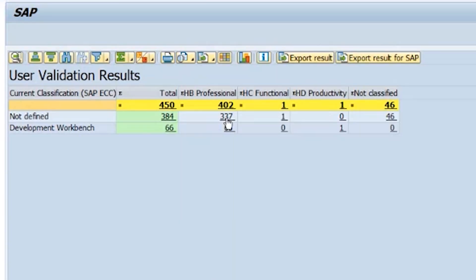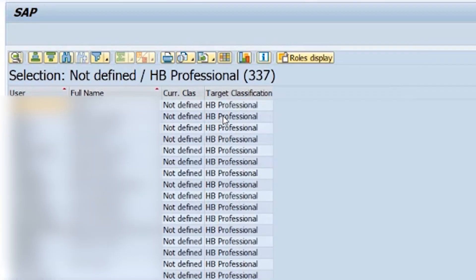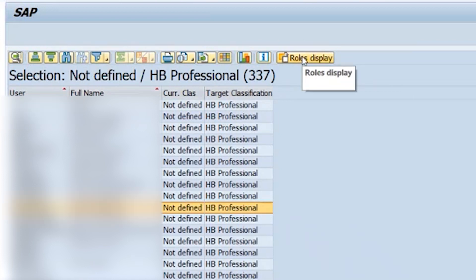But for now, let's drill down to the existing users and see why they were classified the way they are. You can drill down on any of those findings by double-clicking on them. Now you can see the individual users and their classification. In this view, you can also click on display roles.